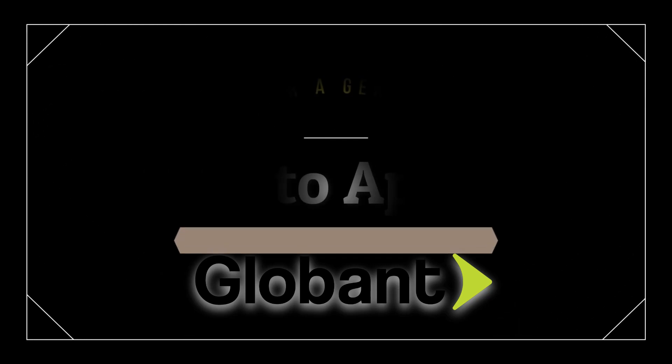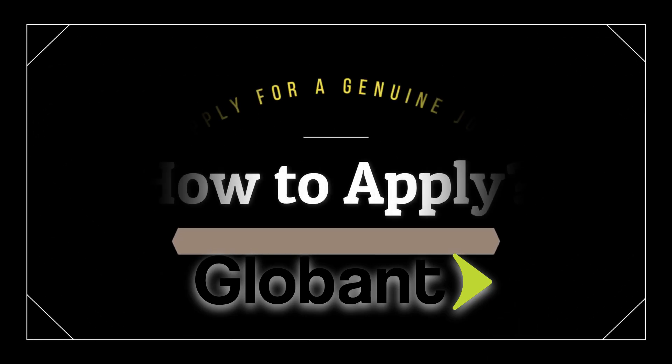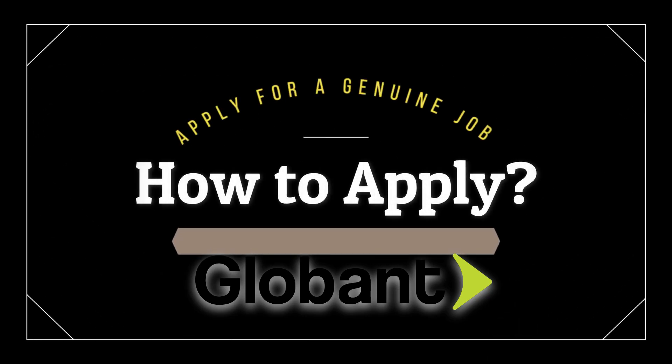Hi friends, welcome back to my channel again. So in this video I'm going to show you how you can search, filter and apply for jobs in a company called Globant. Let's jump into the video.